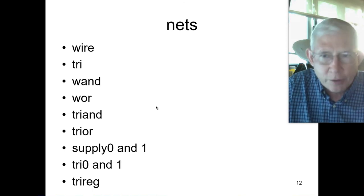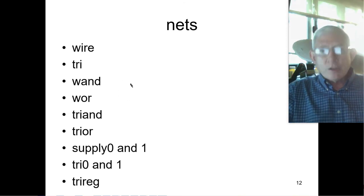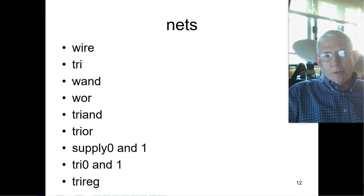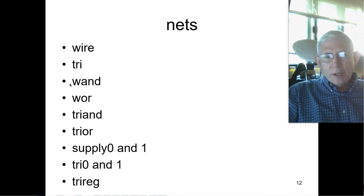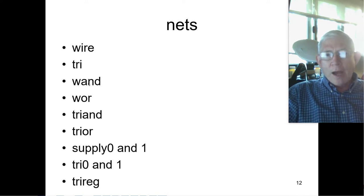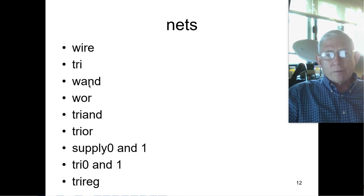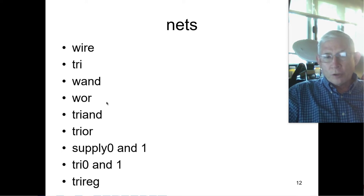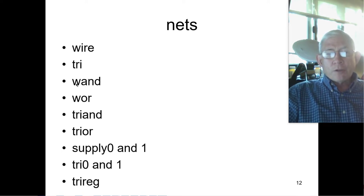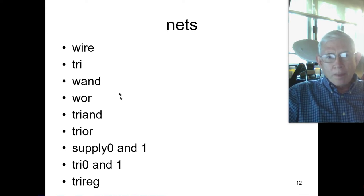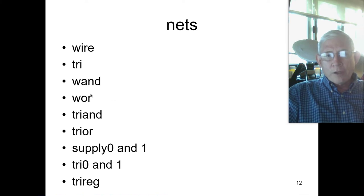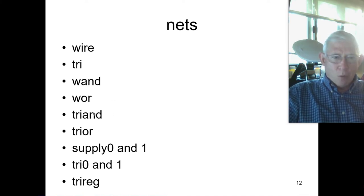The triand and the wired-and are basically the same, and the wired-or and the trior are the same. The way these work: for the wired-and and triand, if it's a vector and any of the values in that vector are 0, then it will output a 0. For the wired-or and trior, if any of the inputs are 1, then it will output a 1.